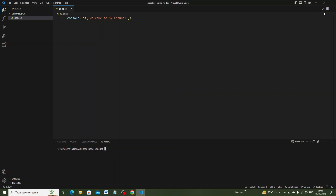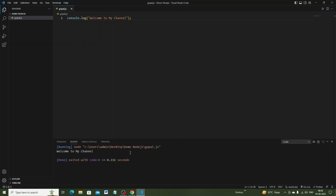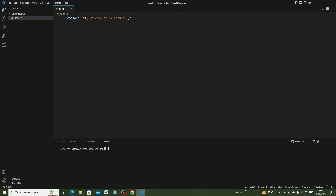You can run the code from the terminal. Here in the terminal I write 'node' followed by the file name — 'node .\gopal.js'.